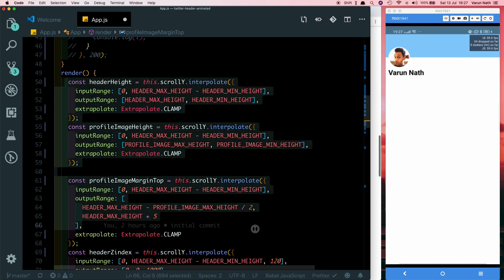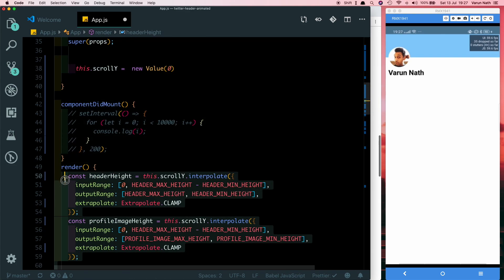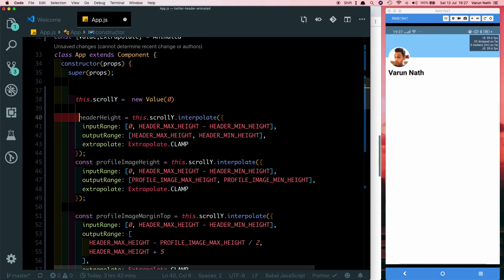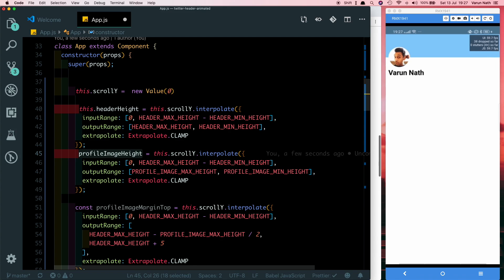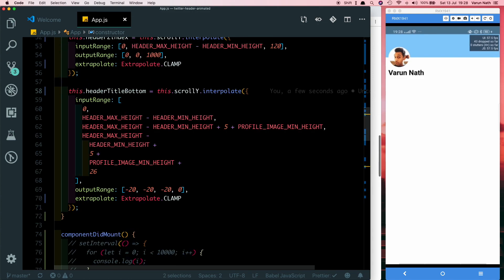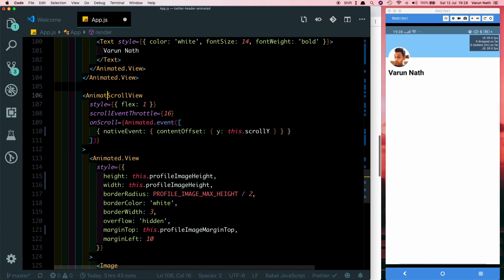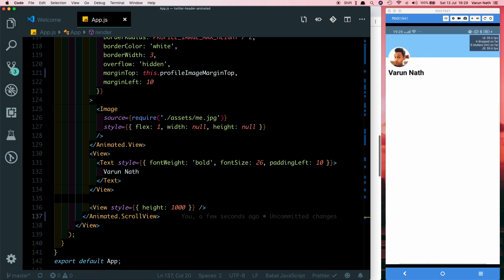We were interpolating everything inside our render method — let's move those out to our constructor. Copy all of the interpolations and put them below the scrollY value. Since we need to access them in our app, change them from constants to class properties using this.headerHeight and so on. Also, now that we're using Animated from react-native-reanimated, we need to make sure our ScrollView is also an Animated.ScrollView. Let's update the opening and closing tags.